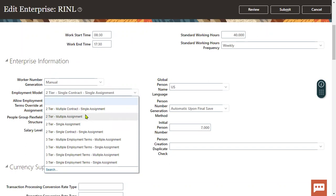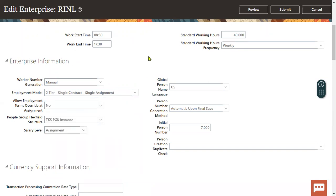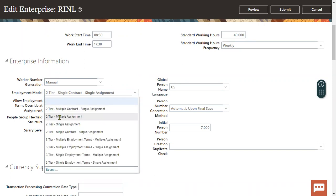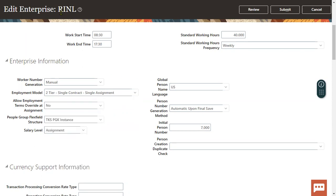In our experience, we can say we have configured two-tier with multiple assignments without employment terms, or three-tier with a single employment term and multiple assignments. The reason we selected two-tier with multiple assignments is that the client wanted multiple assignments without employment terms. If the client requires both an employment term and multiple assignments, we suggest three-tier.